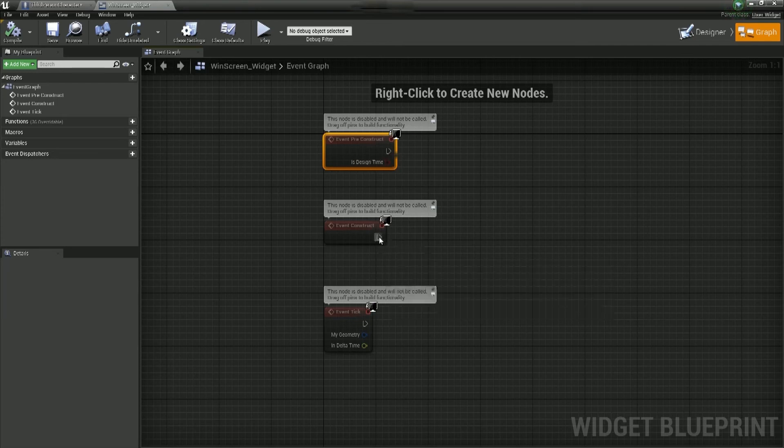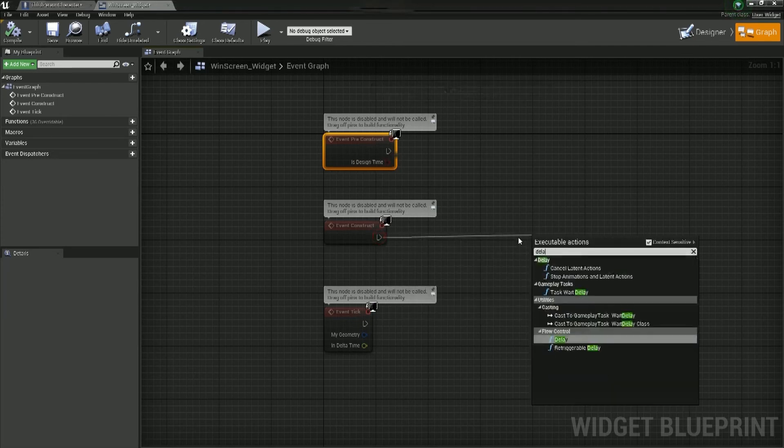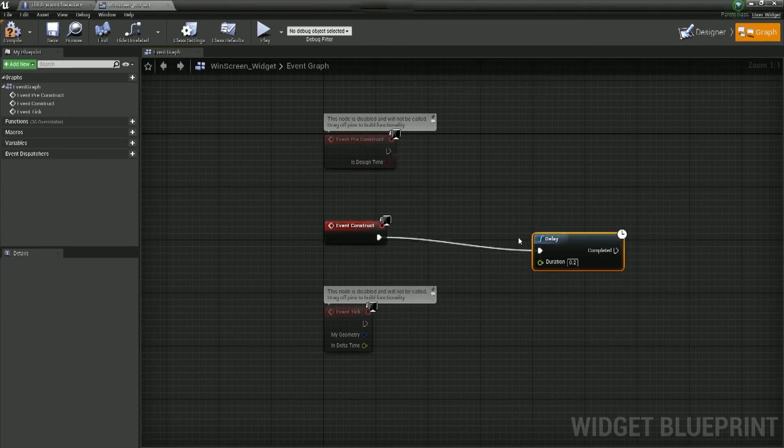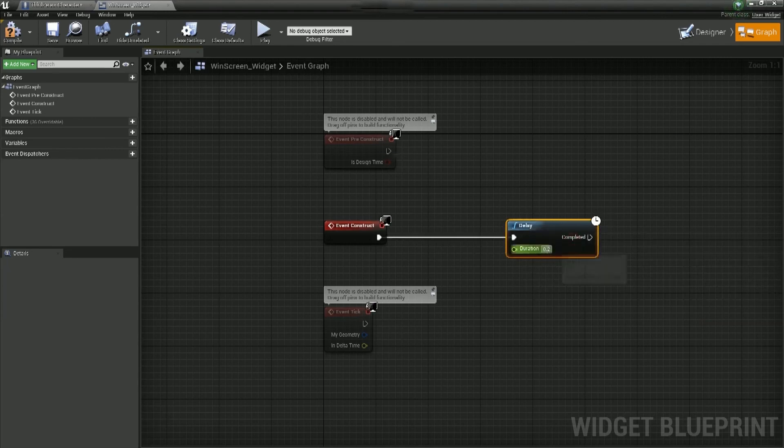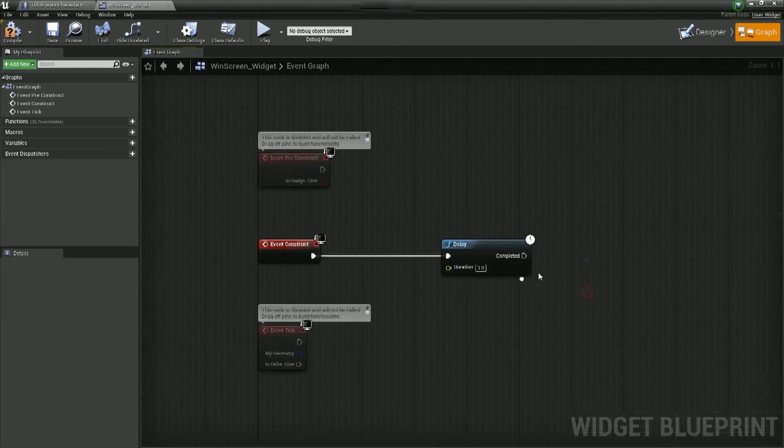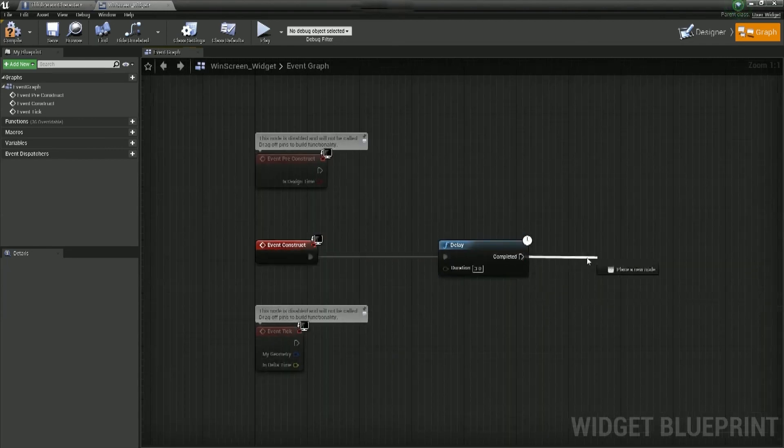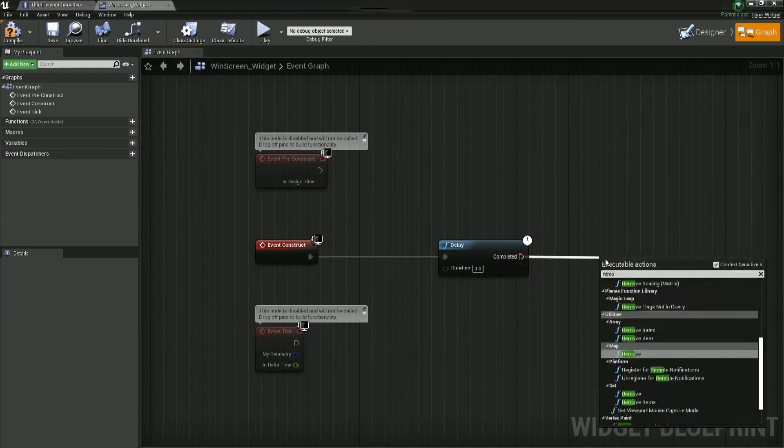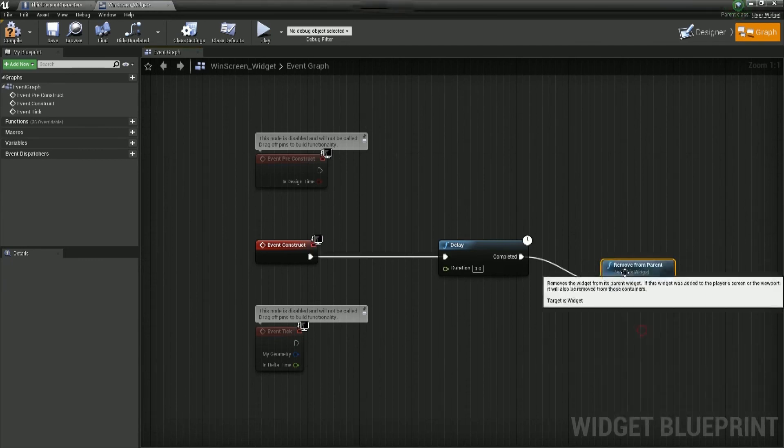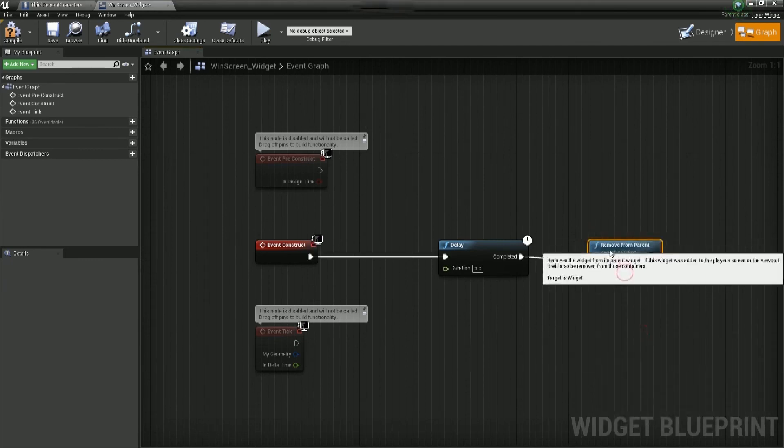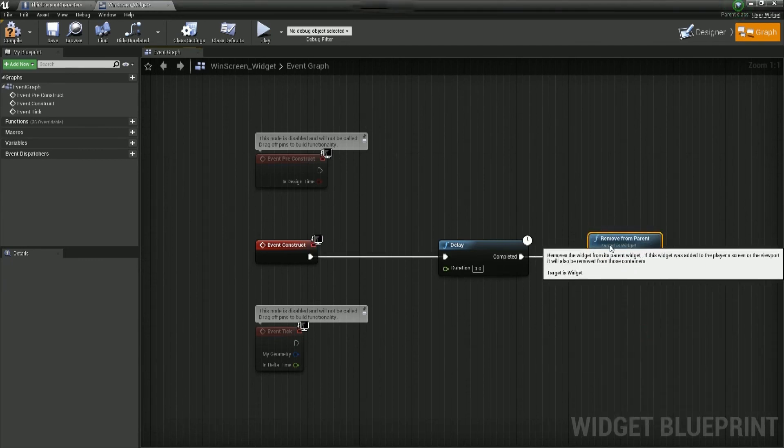So what we'll just do is, we're going to do a really simple event construct, delay, let's just delay it, I don't know, three seconds, and then we'll remove widgets. So remove from parent, is what we want. And what that's going to do is, we're going to hit the win point, and we're going to need to create this widget.